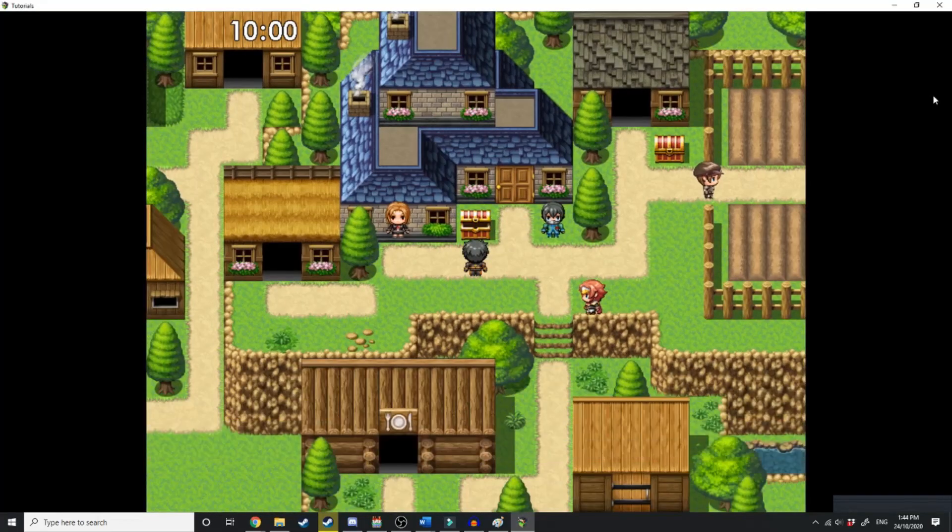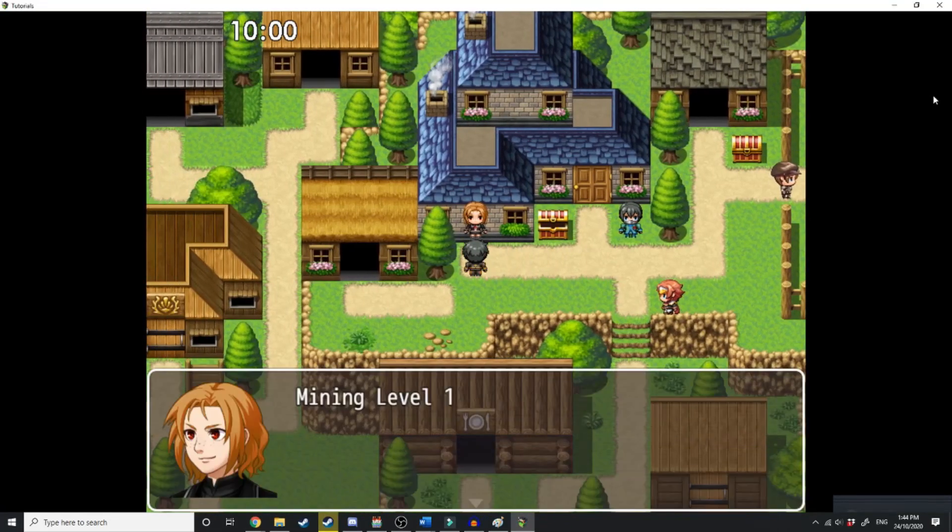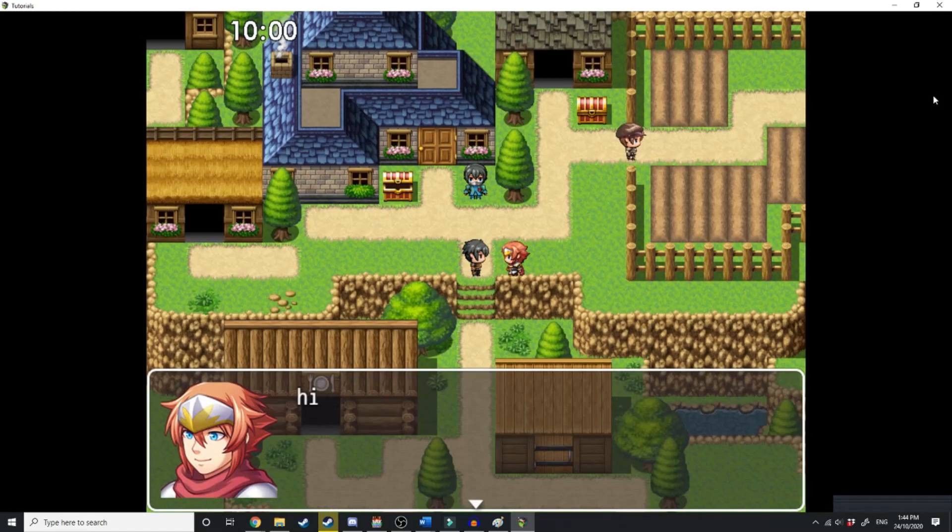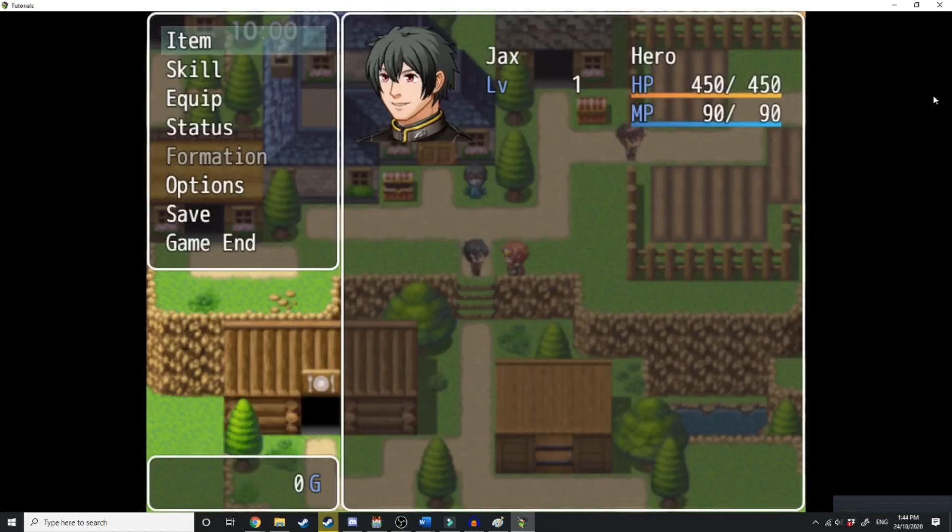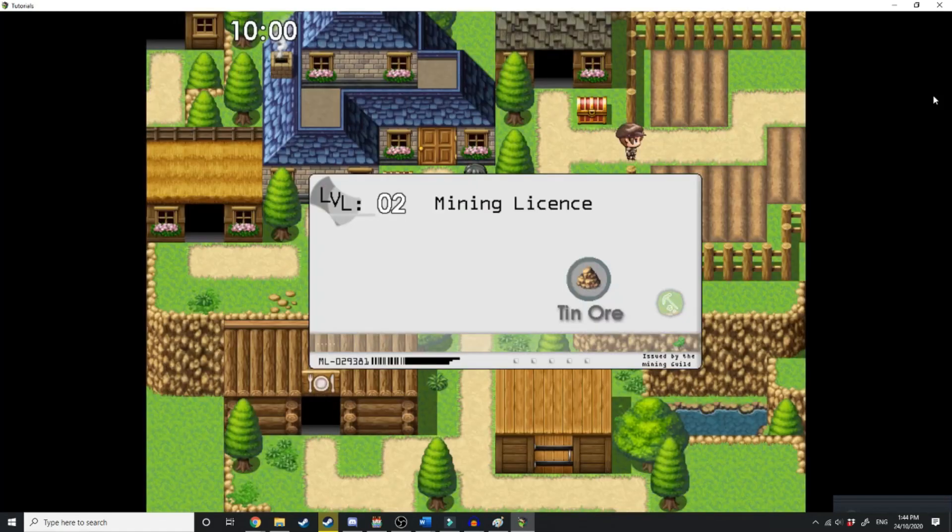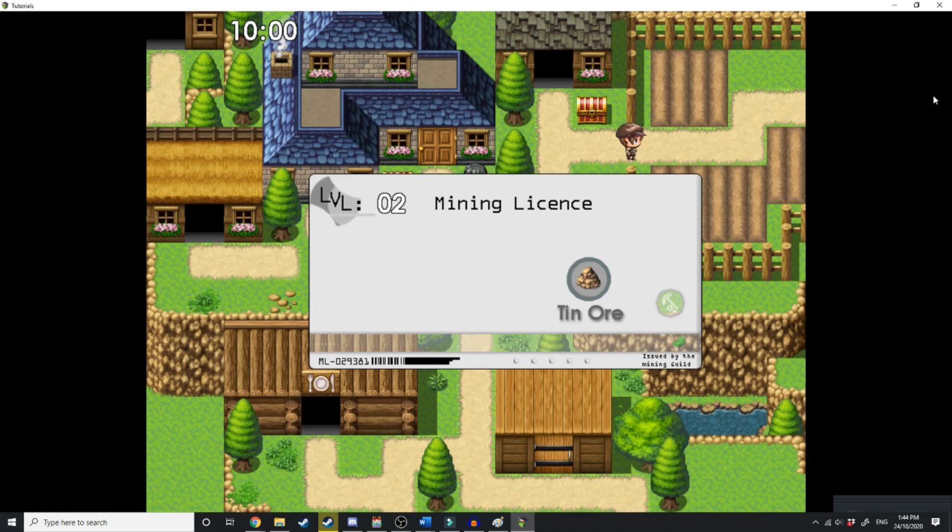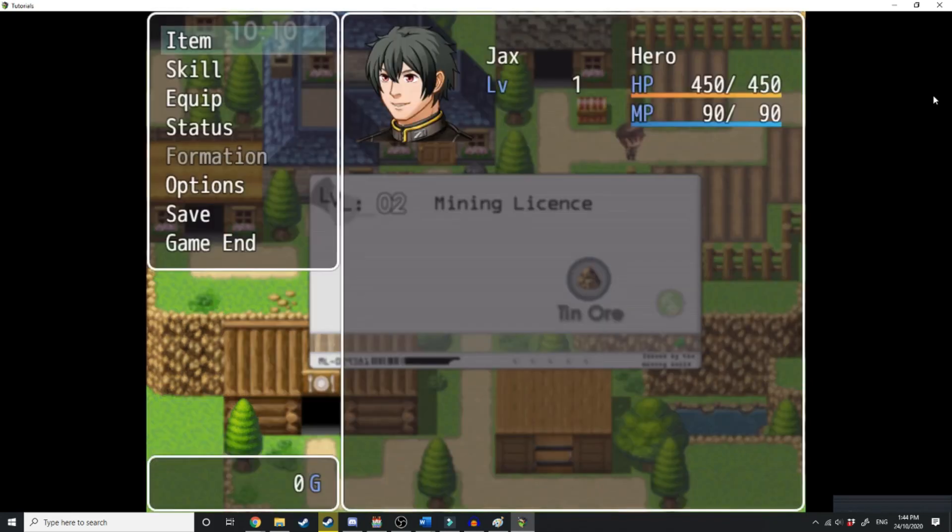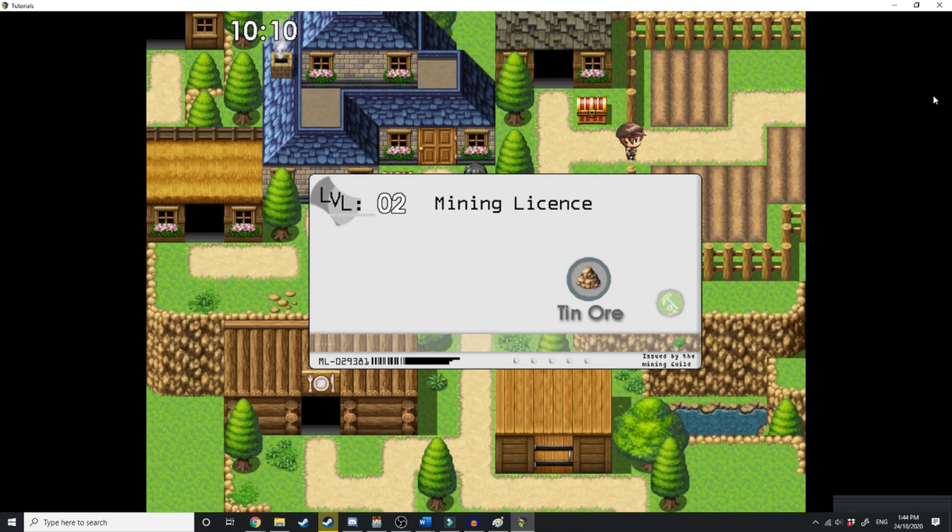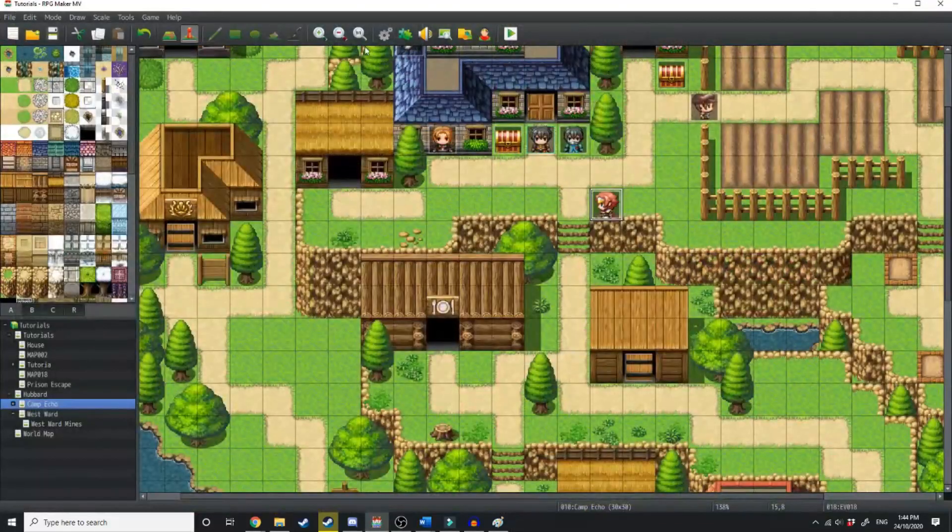All right, so we have our mining license now. She's going to make us mining level one. He is going to make us mining level two. Let's use the item. And now you can see instead of showing one, we're showing two. Now at the moment, this is just going to stay on the screen because we haven't really dictated that the image needs to be taken away. So that's what we'll do next.